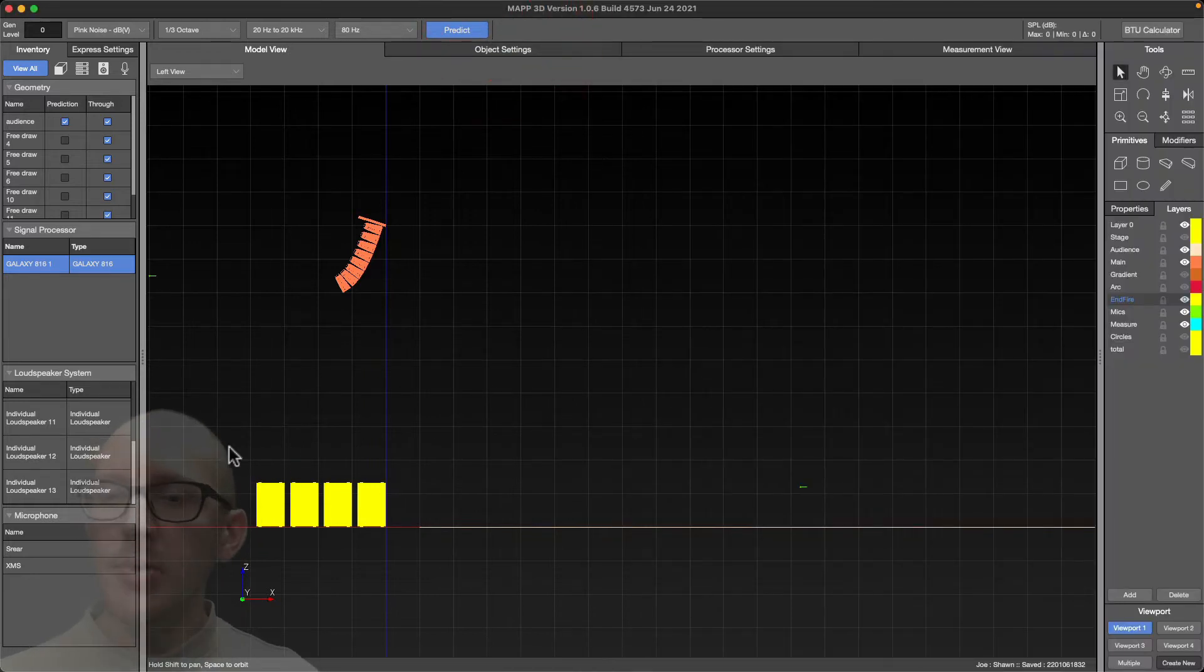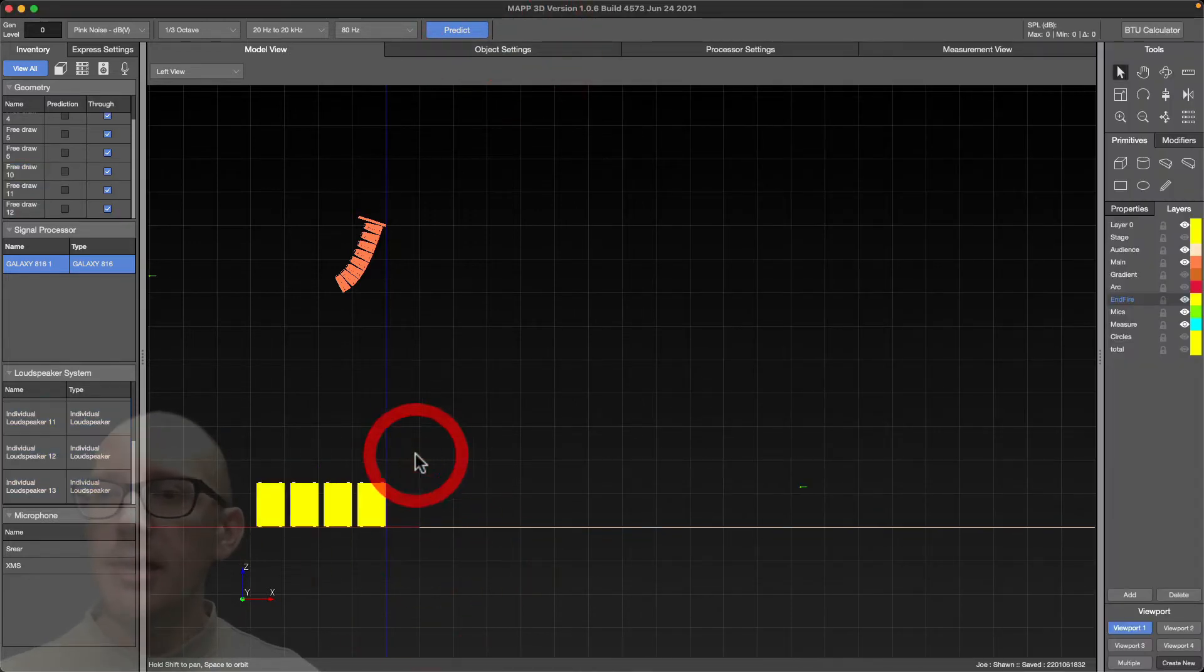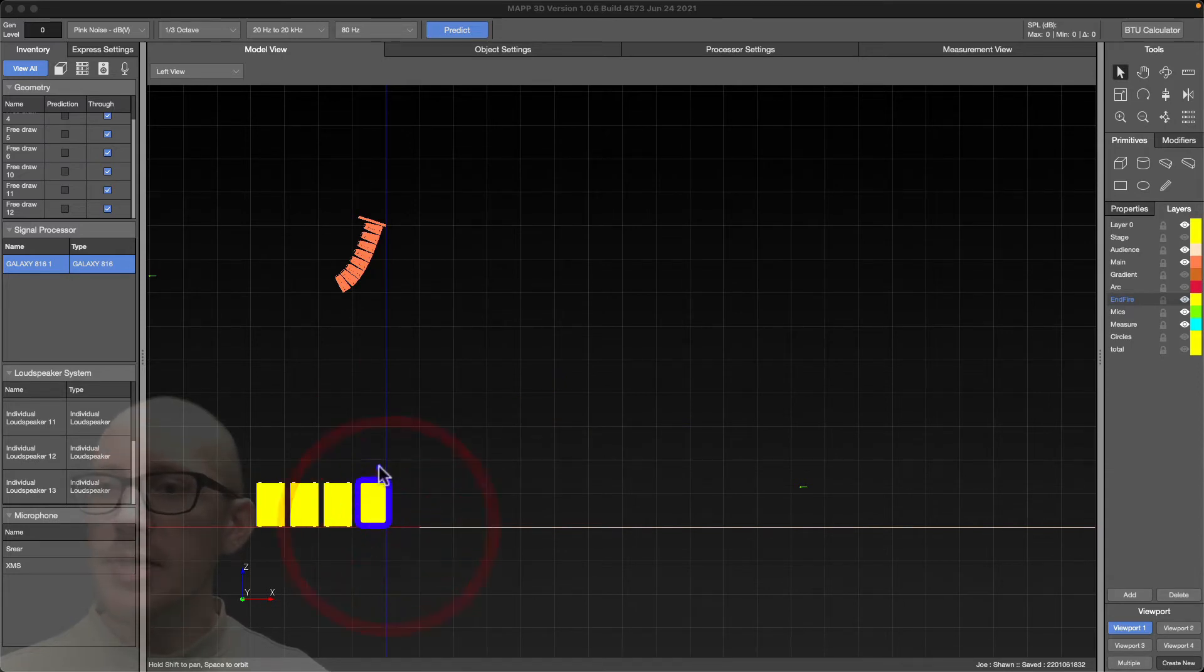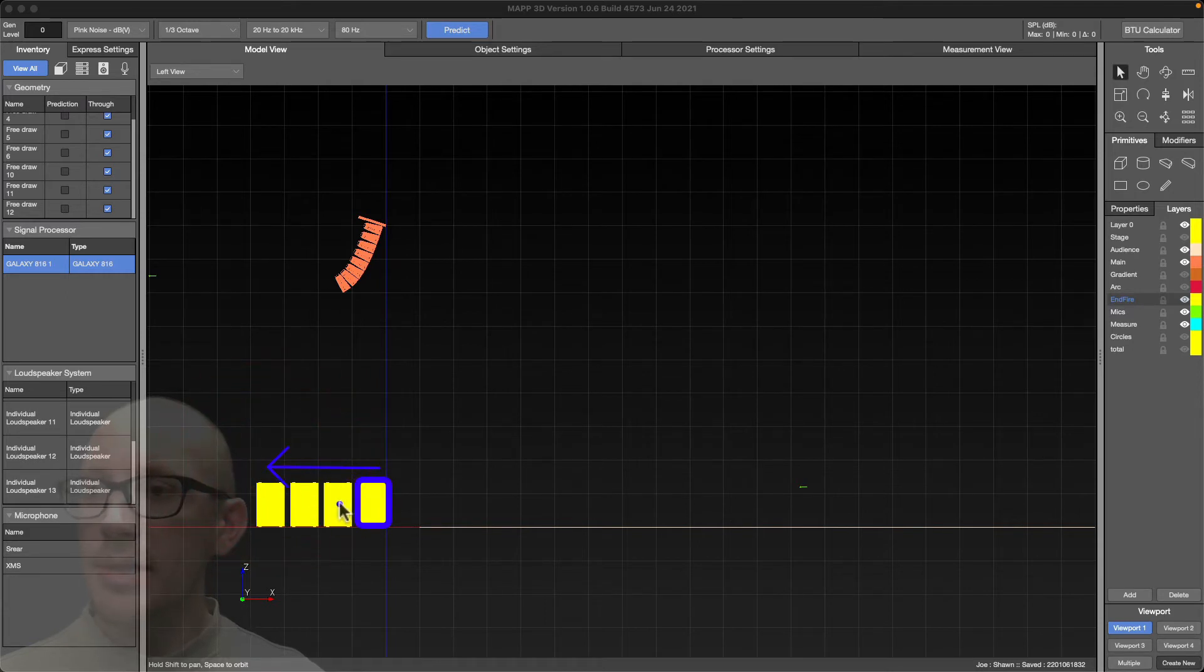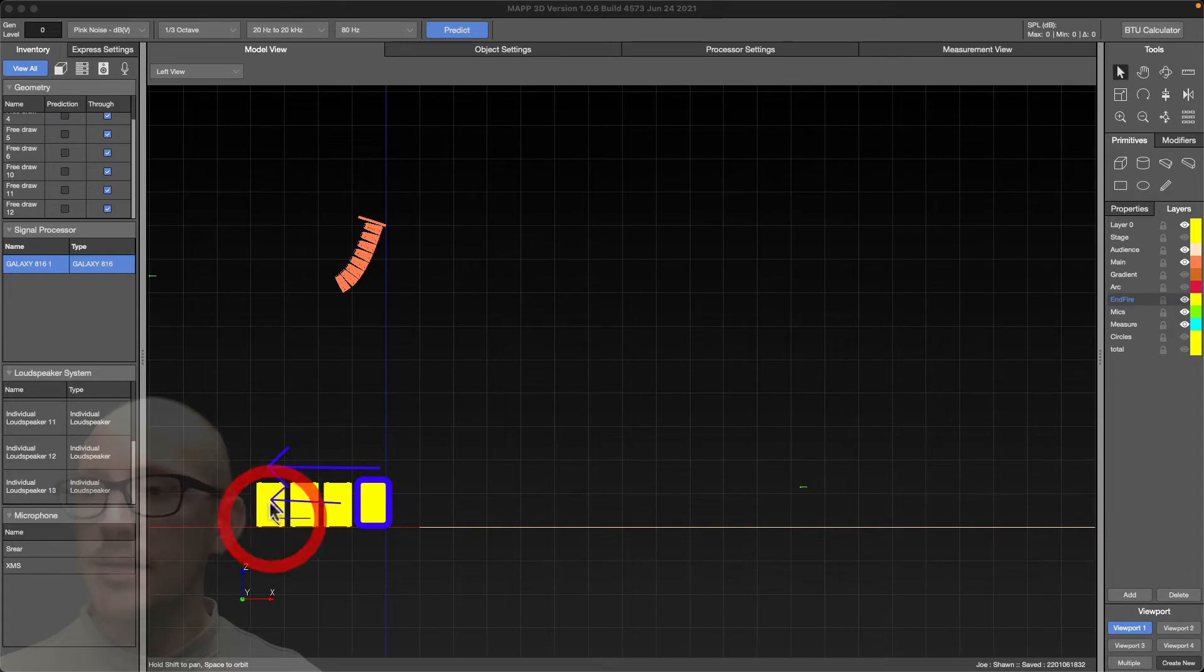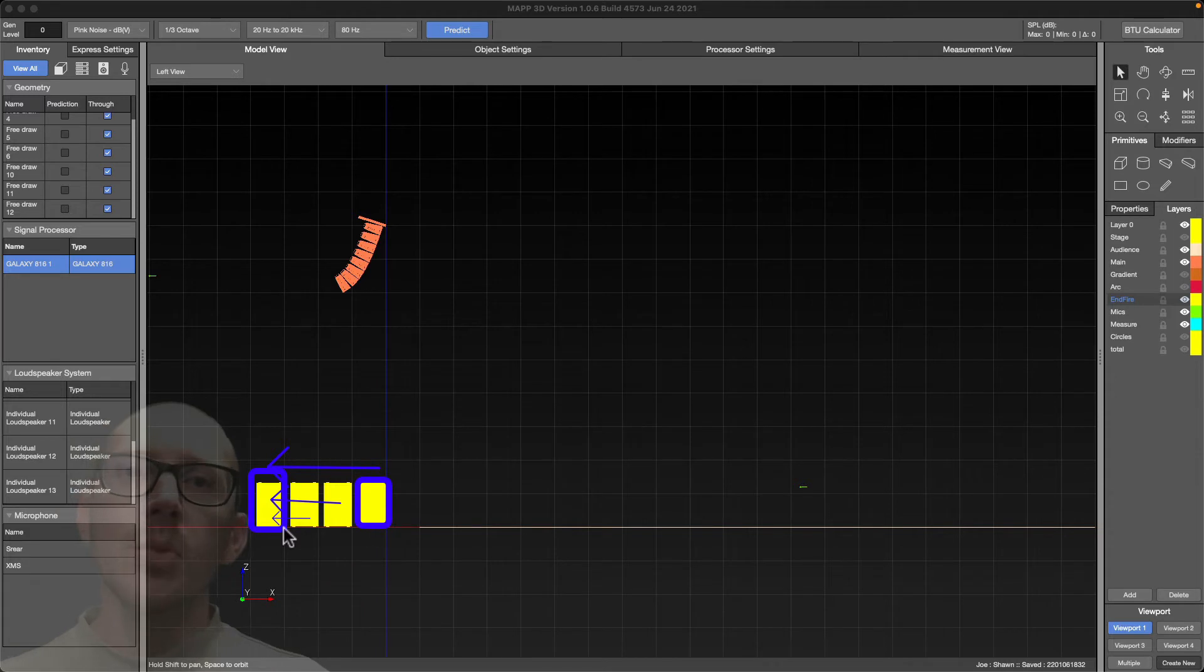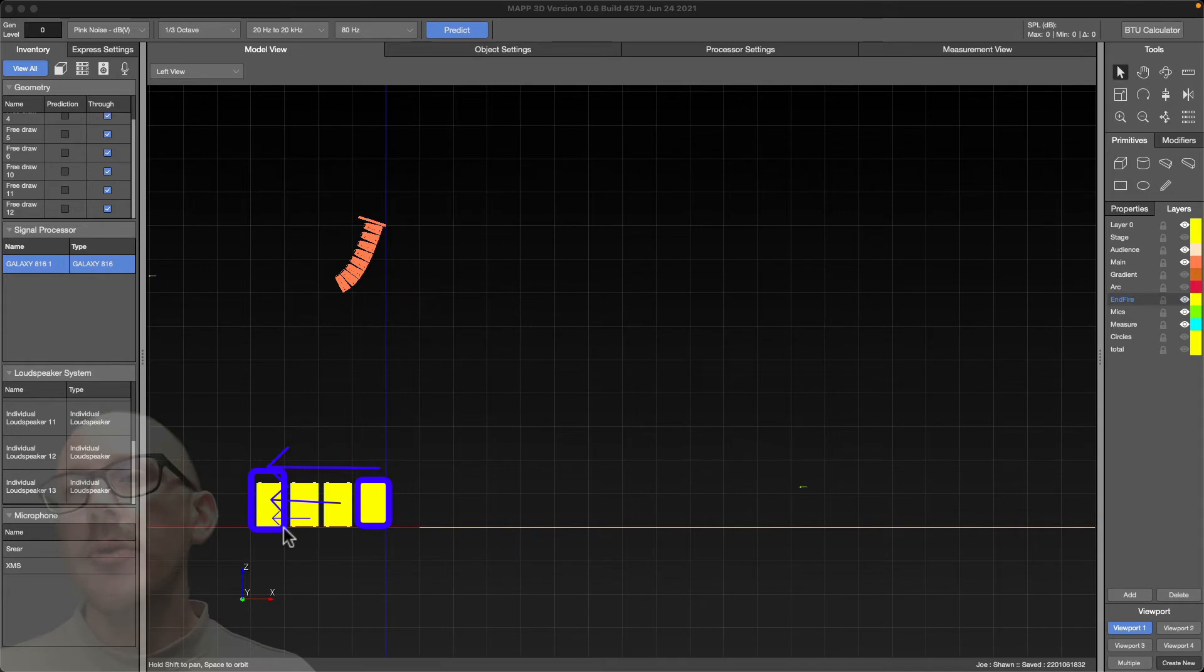So in an end-fire array, you are taking each of these guys and you're delaying this guy back to number one, this guy back to number one, and this guy back to number one. So the origin is here, and that is the name of the game when it comes to using the relative absolute method and using SubAligner. We need to figure out where's the acoustic center.